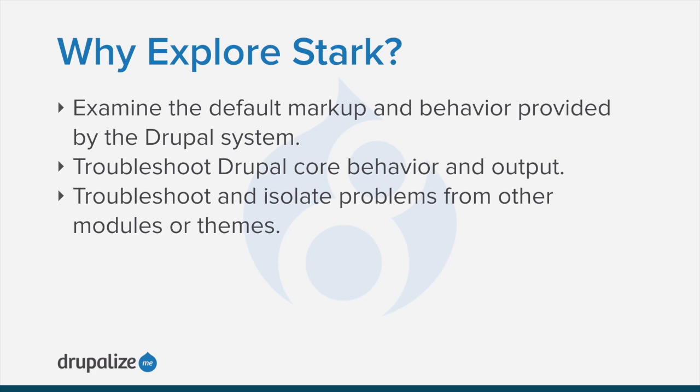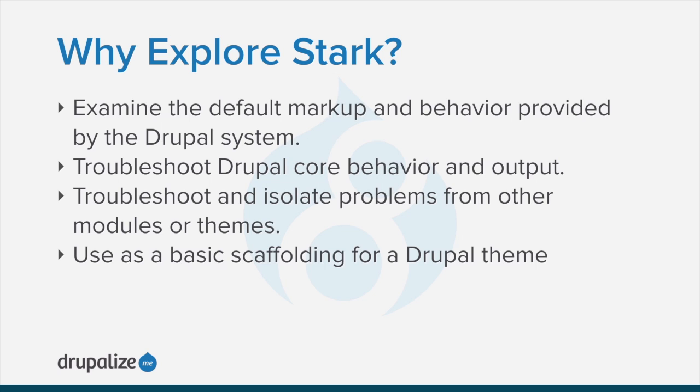In the same vein, switching temporarily to Stark might help you troubleshoot and isolate problems from other modules or themes. Stark also serves to provide some basic scaffolding for a theme by including some common theme files. These don't actually do anything except give you a bit of a head start on your own theme.